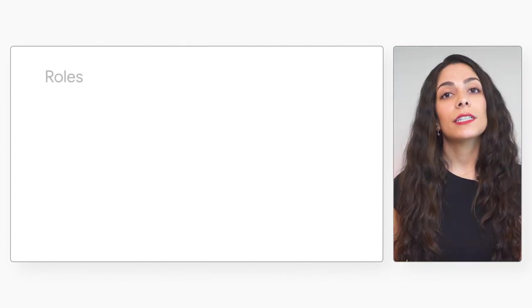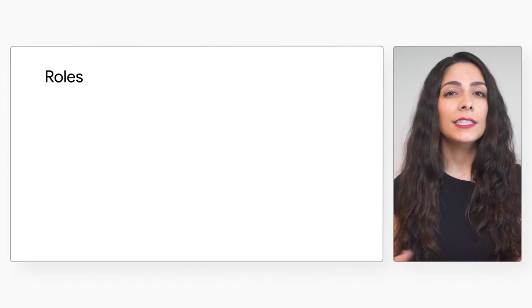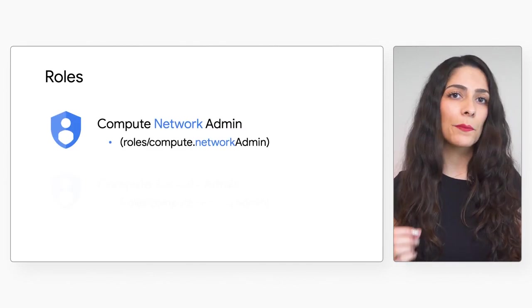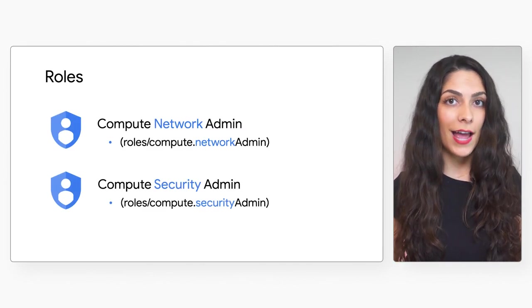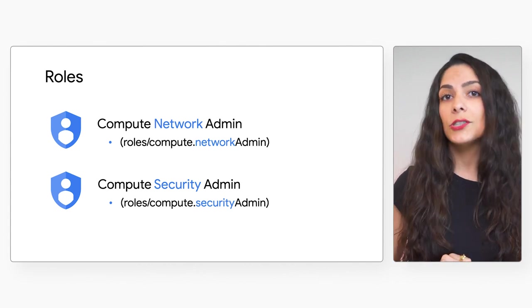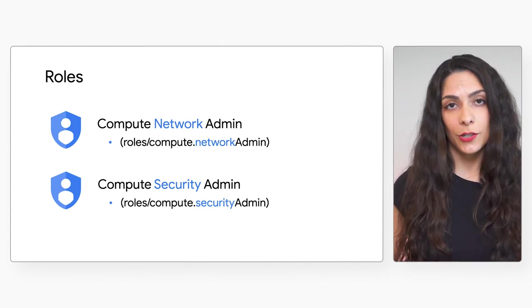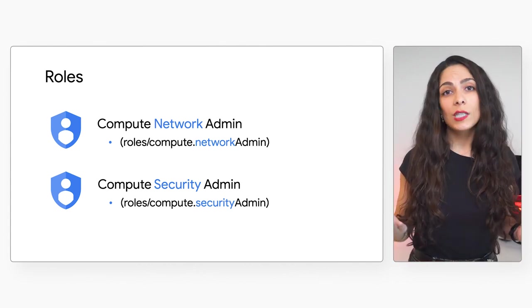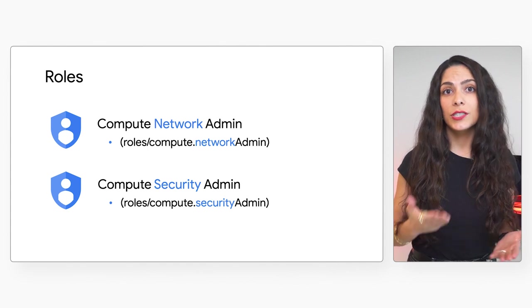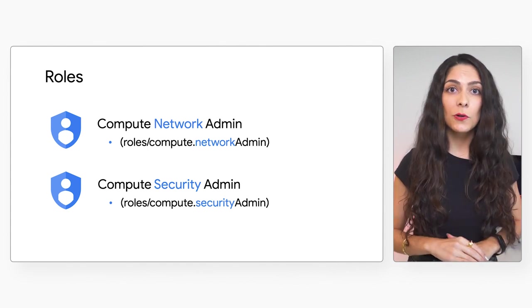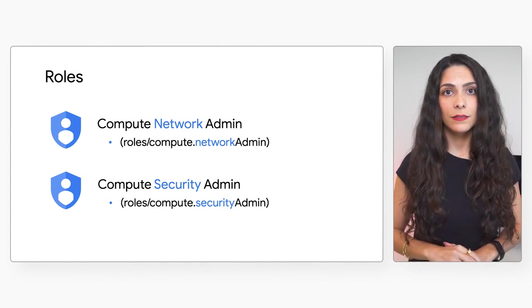To configure Cloud Armor, your ID requires the Compute Network Admin and Compute Security Admin roles. You'll want to ensure those are in place before you start working with rules. We'll be doing all of these demonstrations in the Cloud Console and Google Cloud Command Line interface.